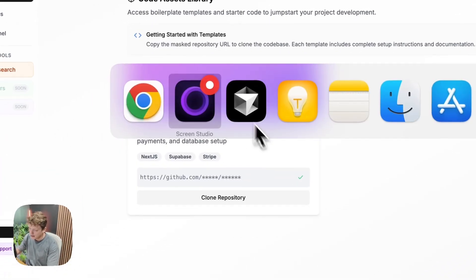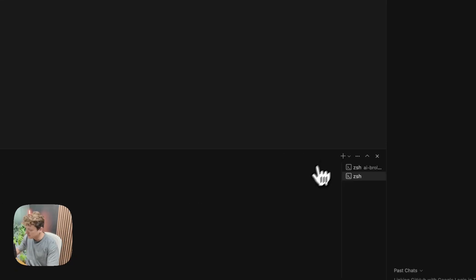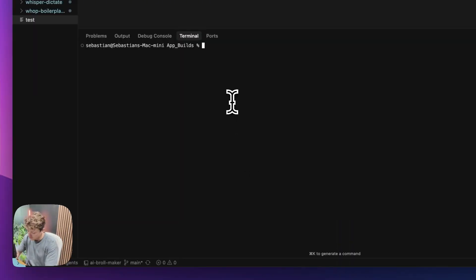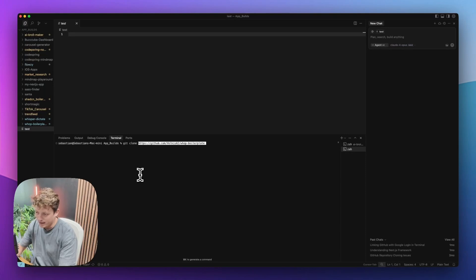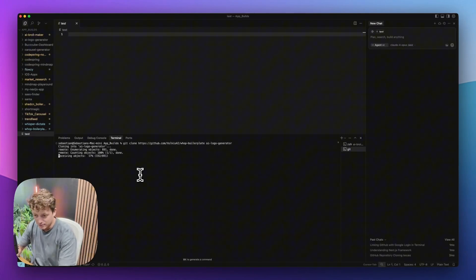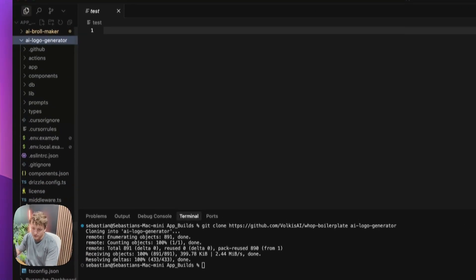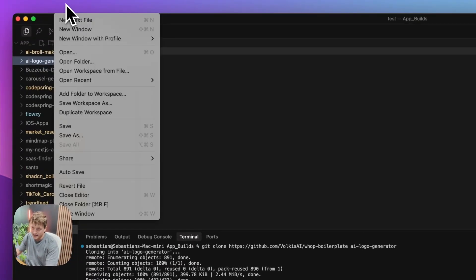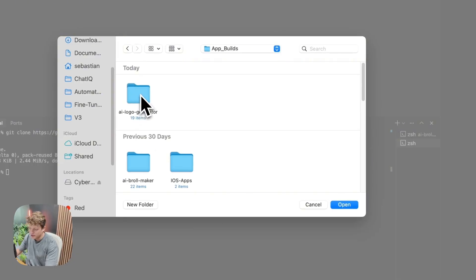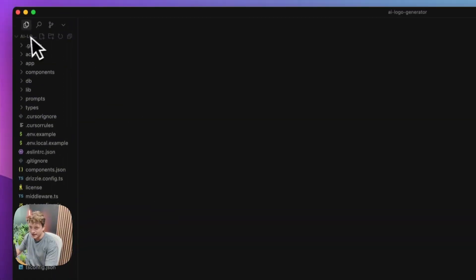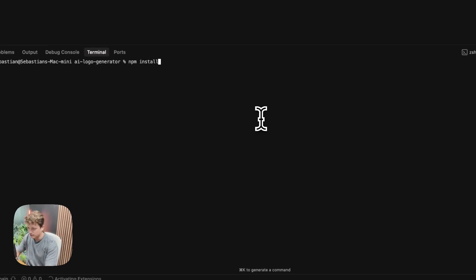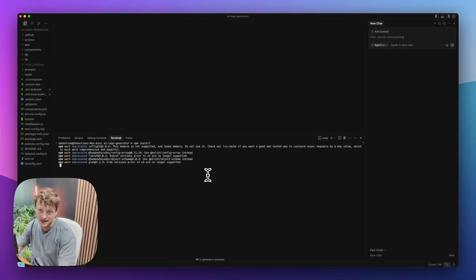We're going to copy this and come into Cursor. In Cursor, we're just going to create a new terminal, do a git clone, paste that URL, and hit enter. This is going to clone the whole boilerplate. You can see it's created this folder with all of the different files that we need to get this app built. We're going to open the AI logo generator folder and run NPM install to make sure we have everything installed in order to get this app working.